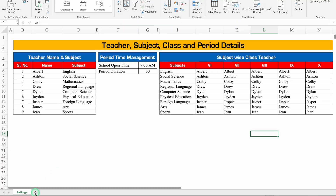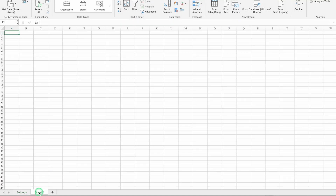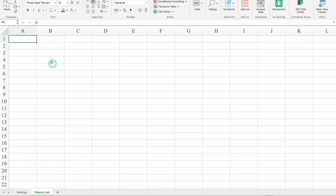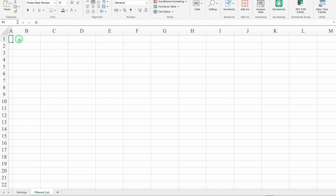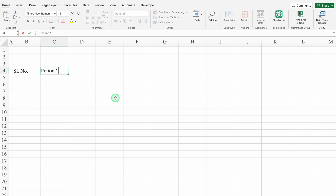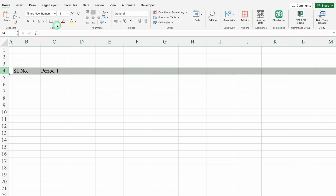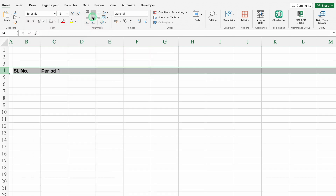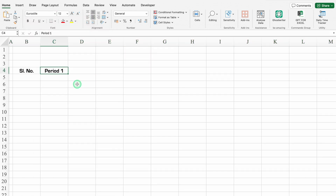We'll insert another sheet — this will be Filtered List. We'll take column A closer. We'll click on B4 and put Serial Number, then Period 1. We'll select the whole row and change the font style. We'll align all the things in center. We'll click on Period 1 and drag till Period 4.